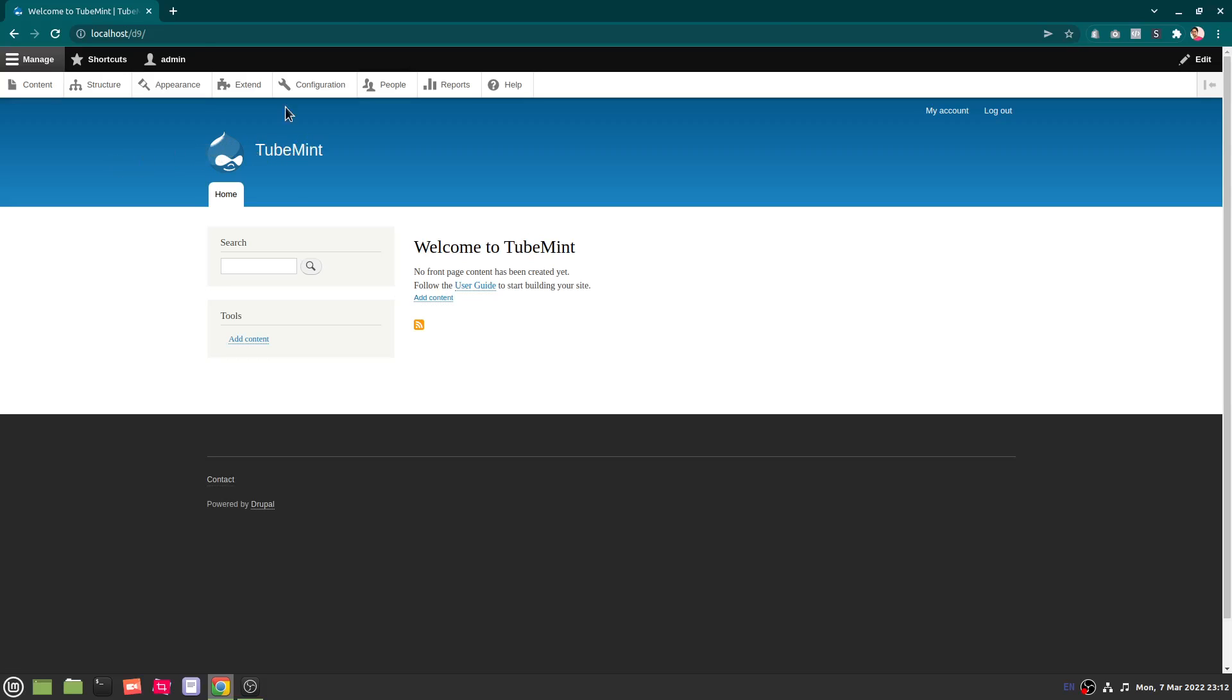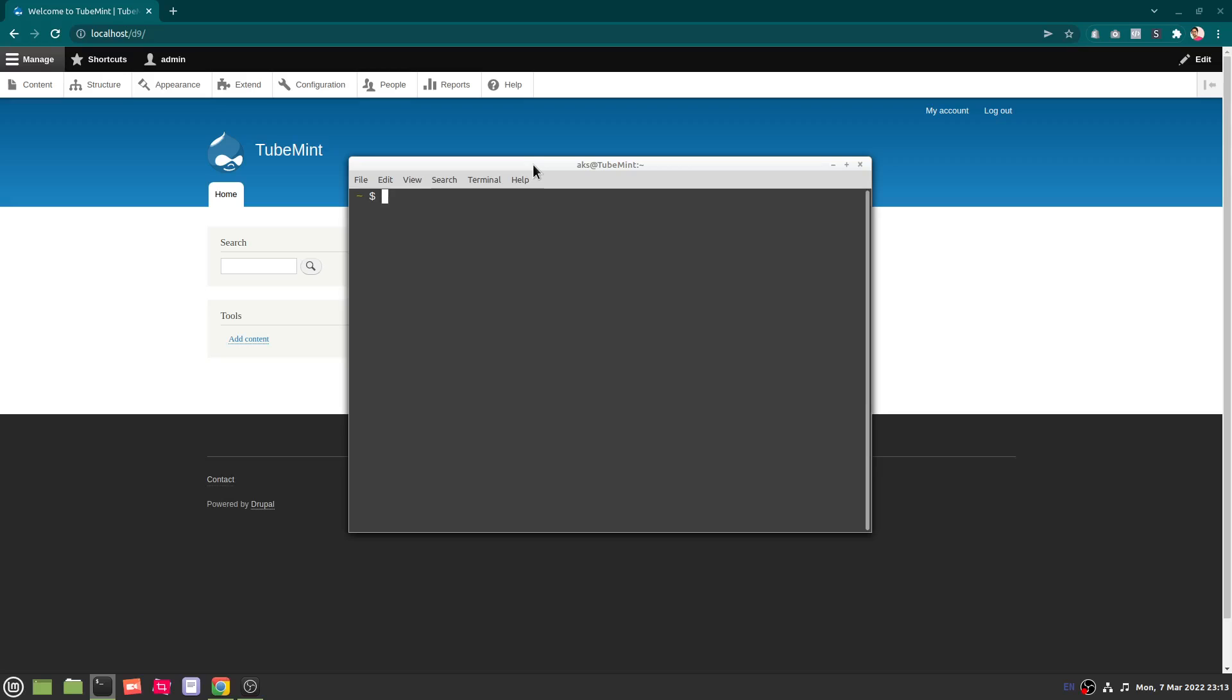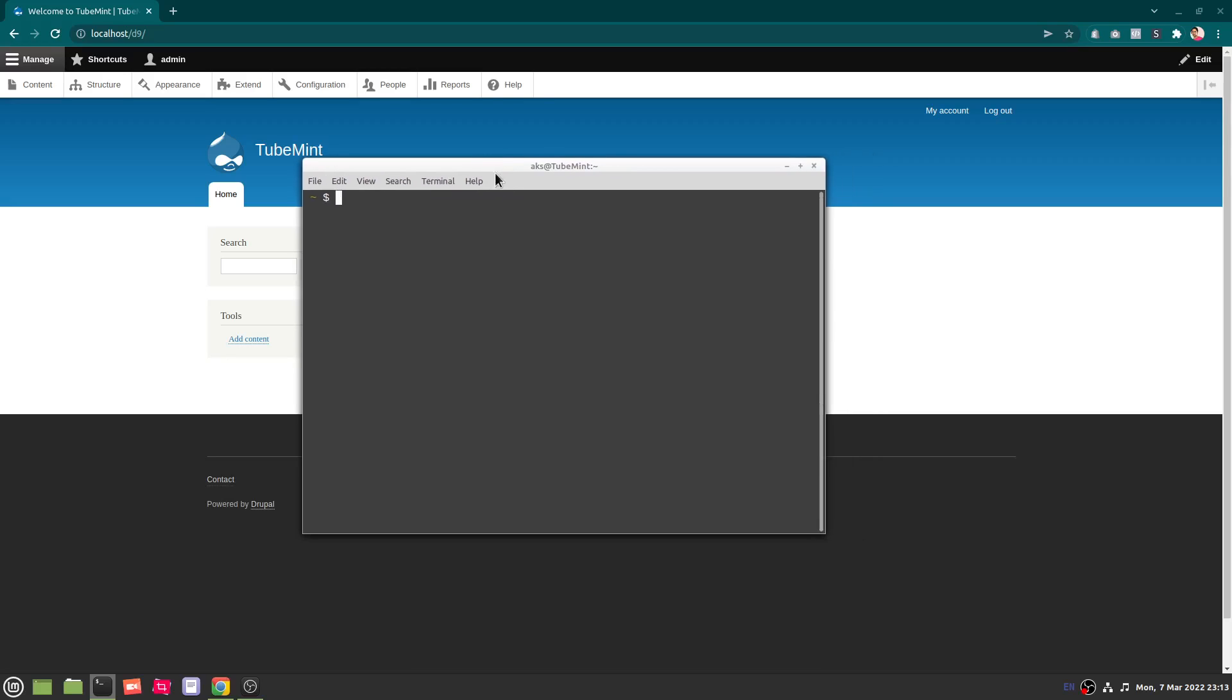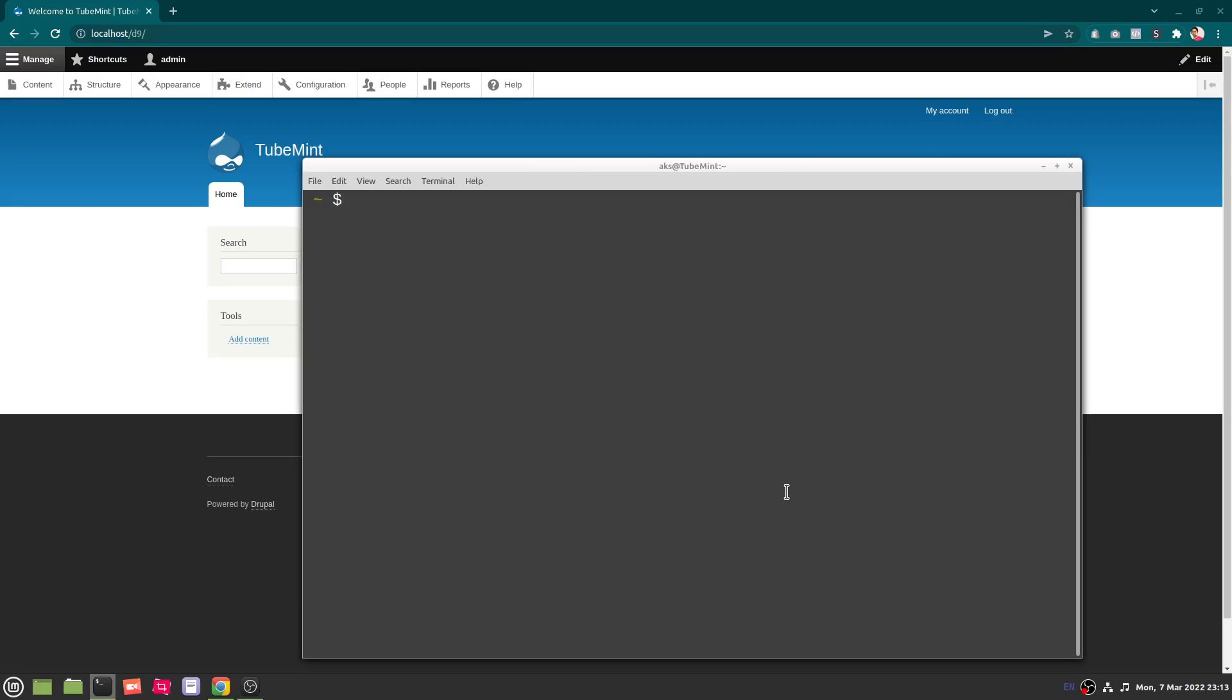The only requirement is you also need to have Composer installed in order to disable caching quickly and enable the debug mode in Drupal. So go ahead and launch your command prompt or terminal and then navigate to the directory where you have Drupal installed. So my Drupal is in /var/www/html/d9, this is where my Drupal is.